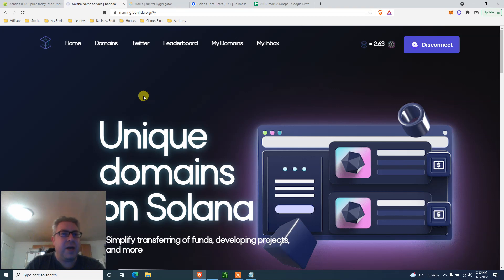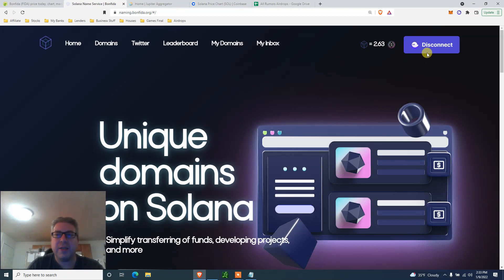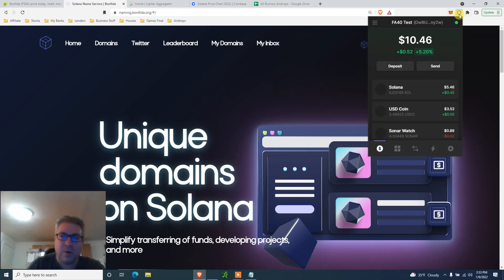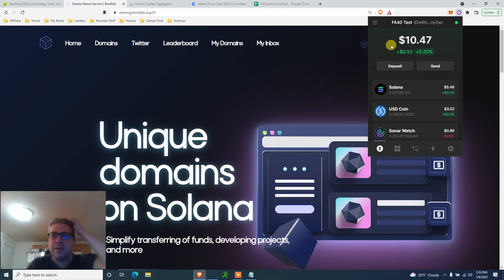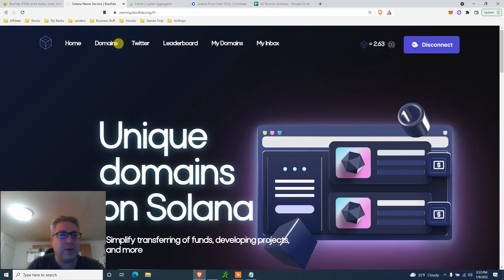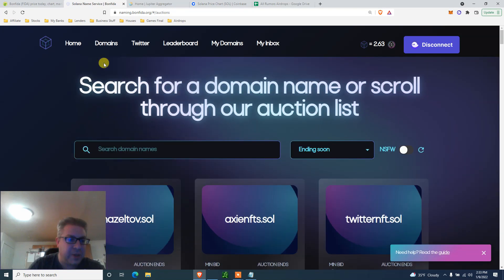Step number one: go to this website naming.bonfida.org. Of course, all the links in the description. Connect your Solana wallet, the Phantom wallet. If you don't have it, I will link a tutorial below on how to get the Solana Phantom wallet that I've done a week ago. If you already follow me, you should know what to do.